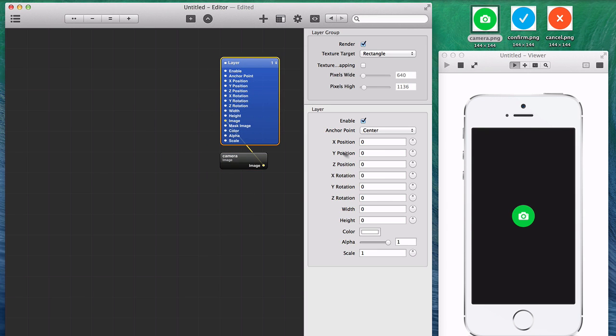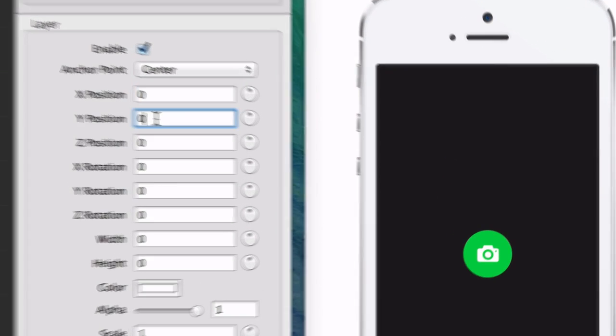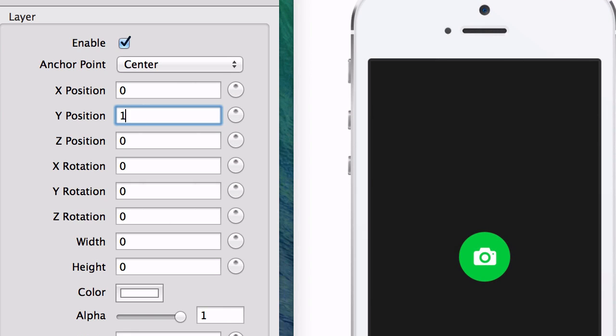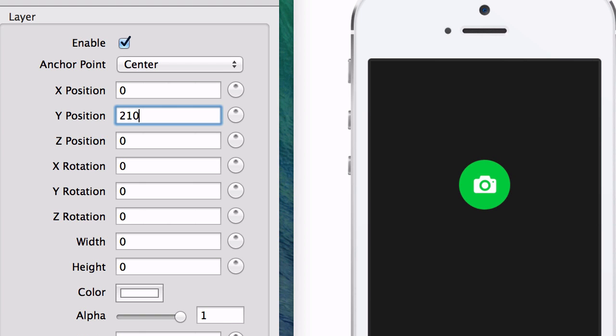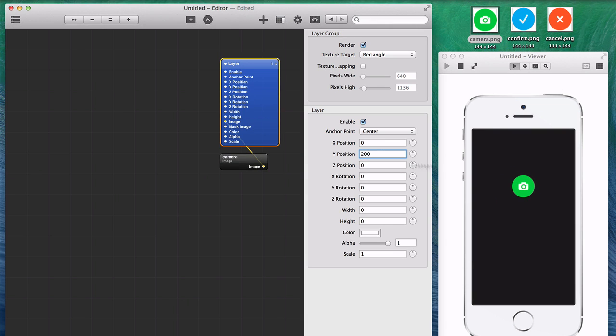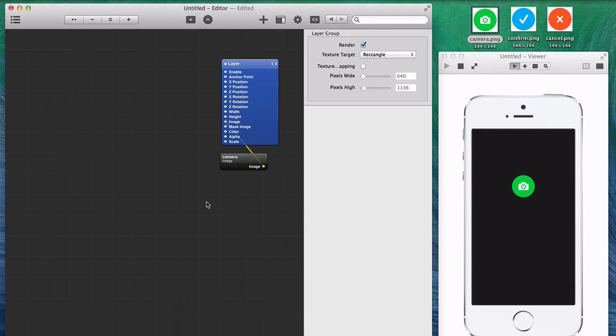It puts in a layer patch, which has all these values that you can adjust. You can use the arrow keys to adjust values in Quartz Composer if you have Origami installed, which is a really handy feature. Use shift arrow to move in 10 pixel increments.